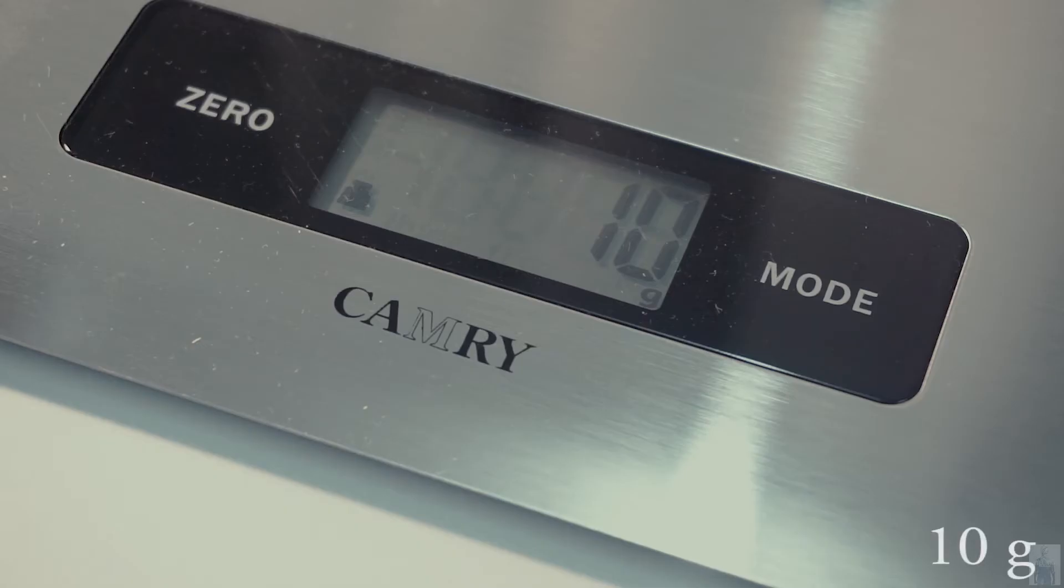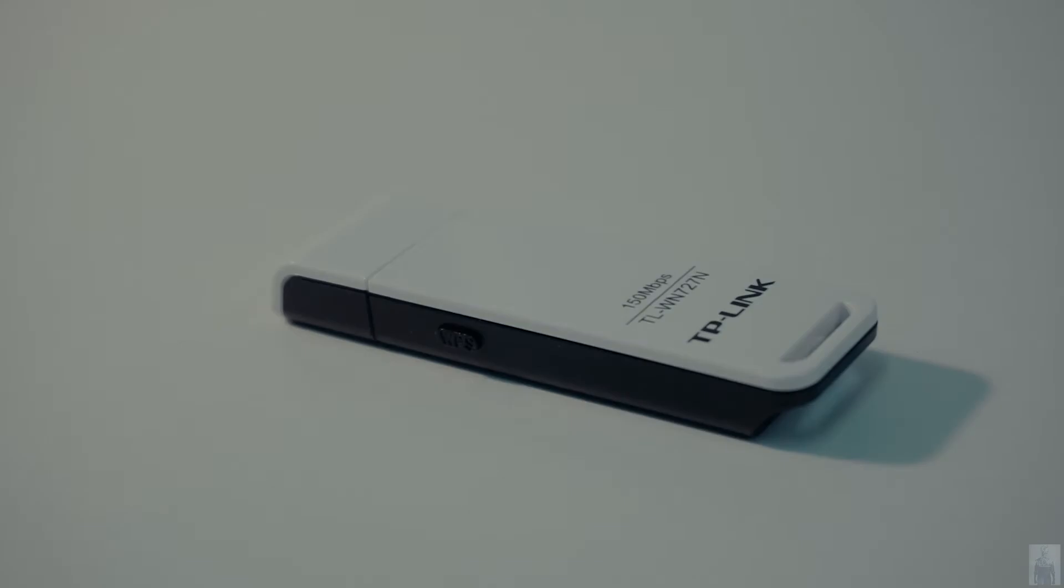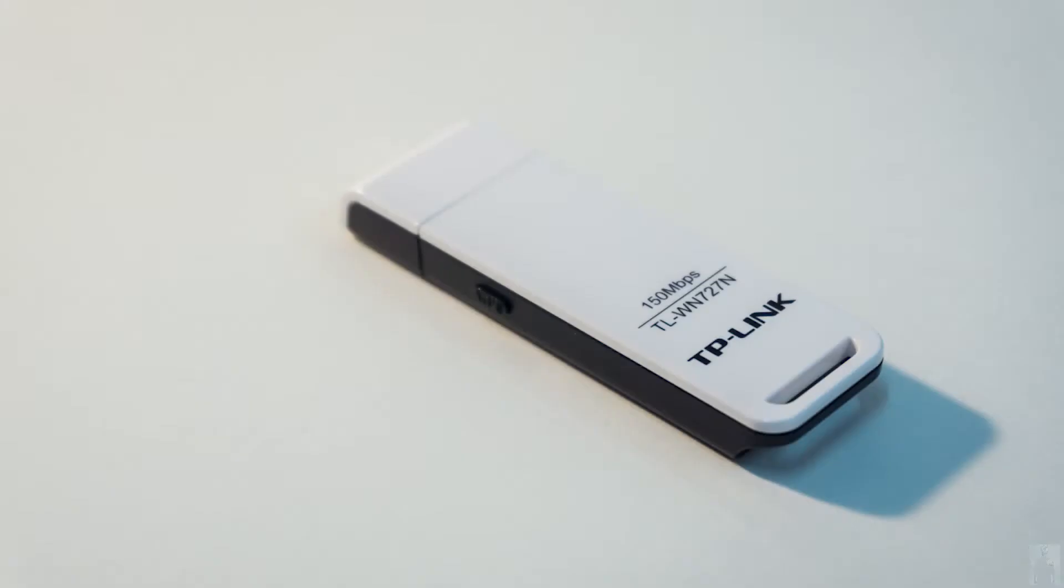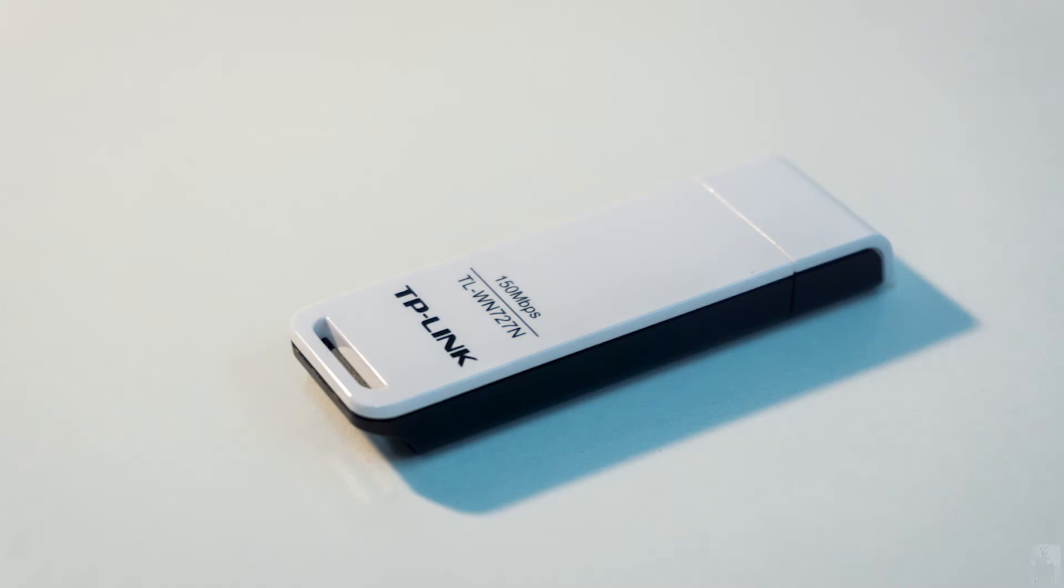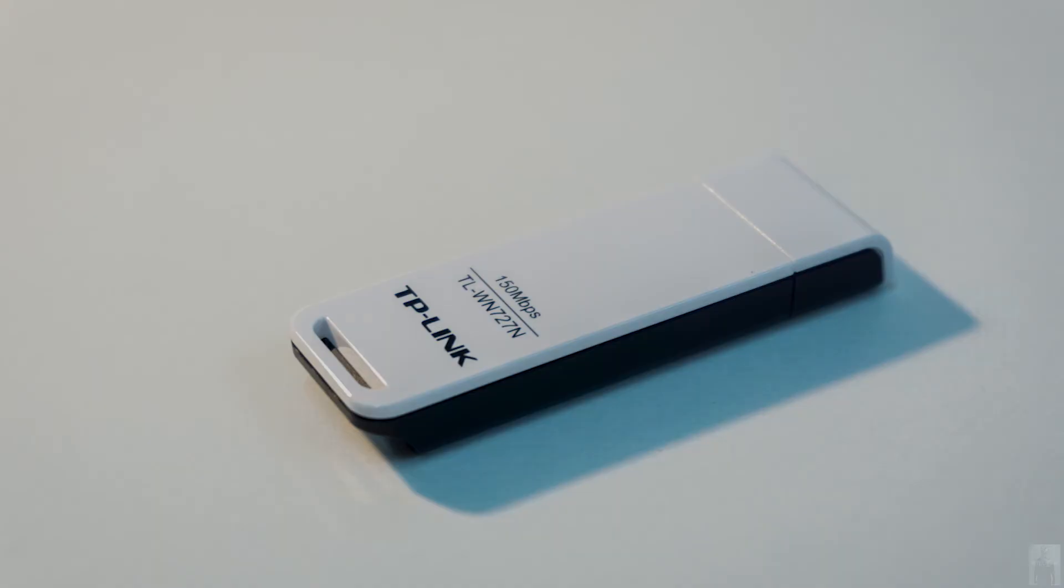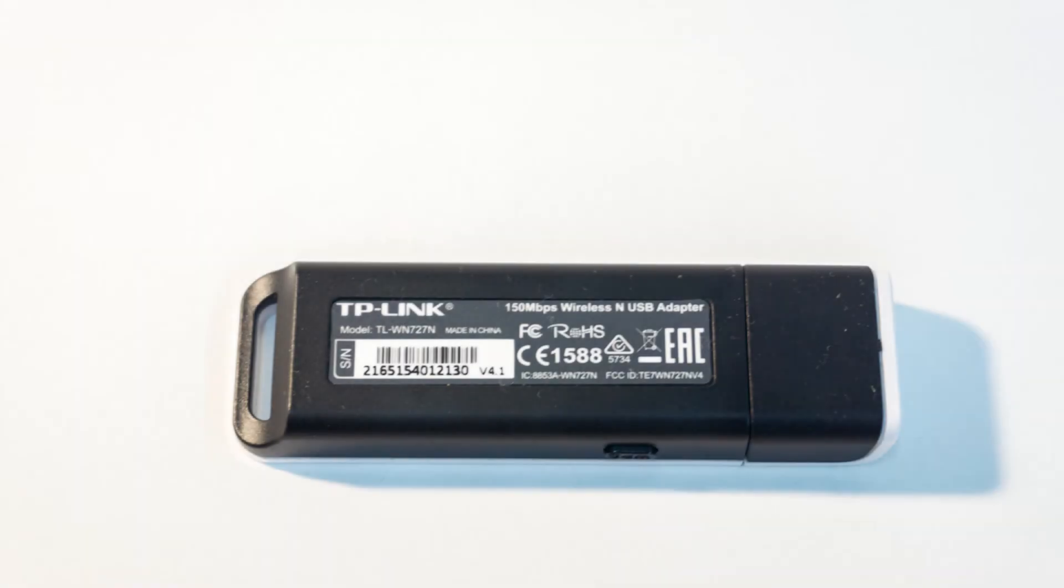To sum up, this TP-Link wireless USB adapter is simple, cheap and reliable for everyday use. Thank you for watching. See you in the next video.